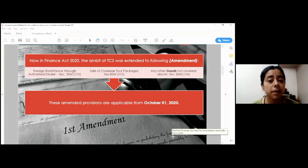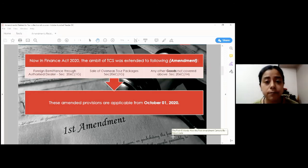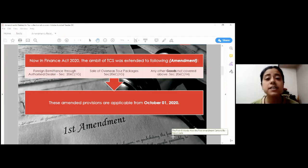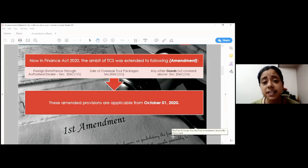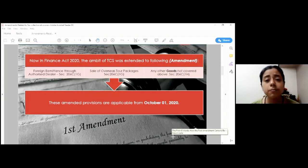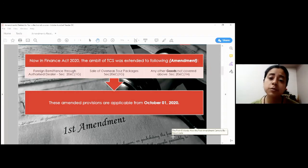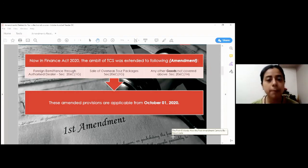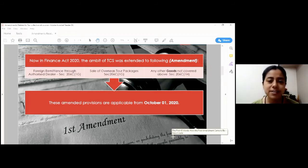These amended provisions are applicable from 1st October 2020. The rate for this third type of transaction is 0.1%. Now, since these provisions are being made applicable from the middle of the year, there were certain grey areas for which we required certain clarifications. And government has come up with a circular on 29th September, which we will discuss at the end of the session.